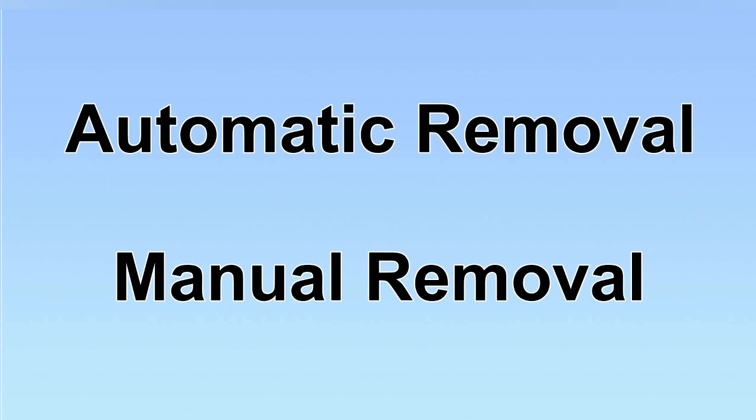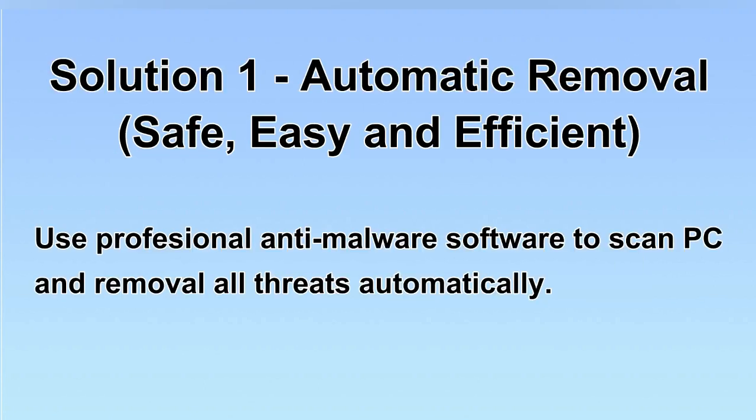We have two solutions to remove the virus: automatic removal and manual removal. I will show you automatic removal first. We will use professional anti-malware software to scan the PC and remove all the virus and malware detected. Let's begin.